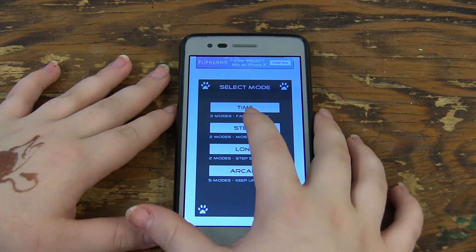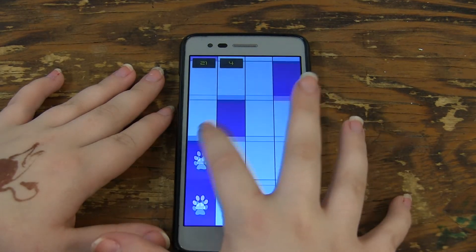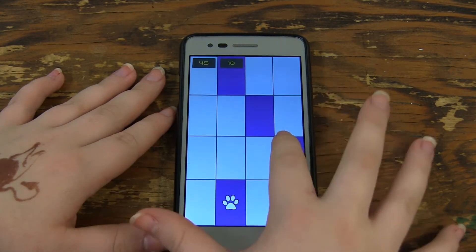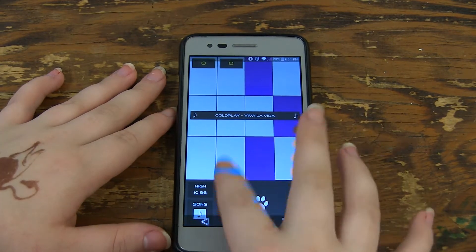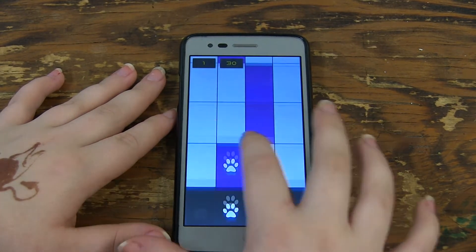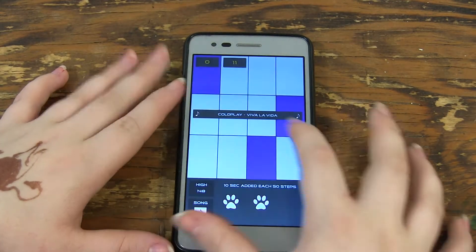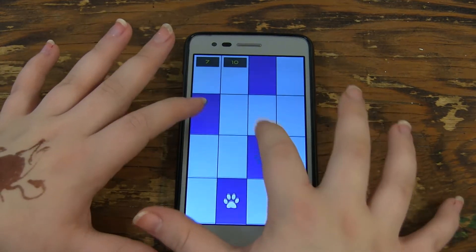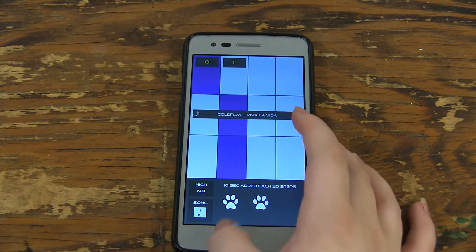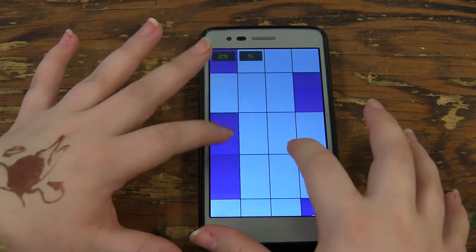Steps is also a pretty fun game mode where you can choose 30 seconds or 60 seconds. The point is to tap as many tiles as you can within that time. There is also a game mode called Long Run, where you have 10 seconds to get 50 tiles, and if you get the 50 tiles you get 10 more seconds, and so on.